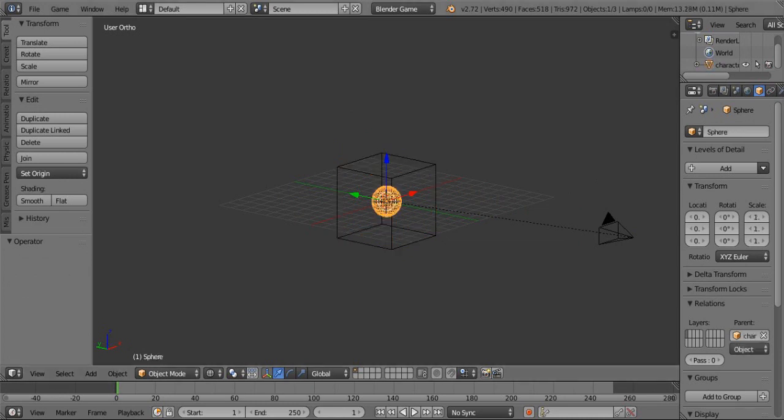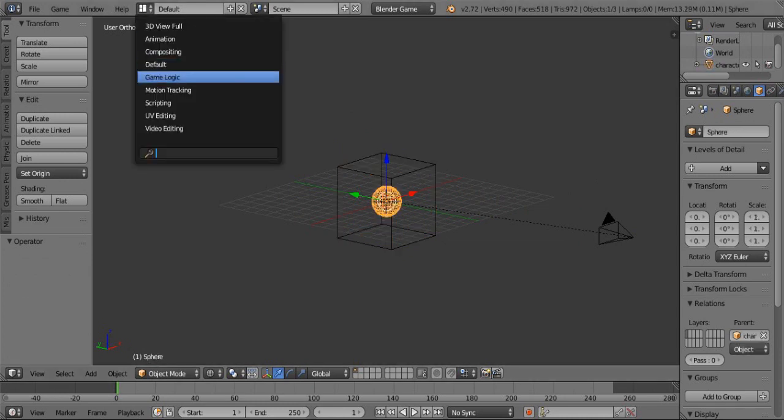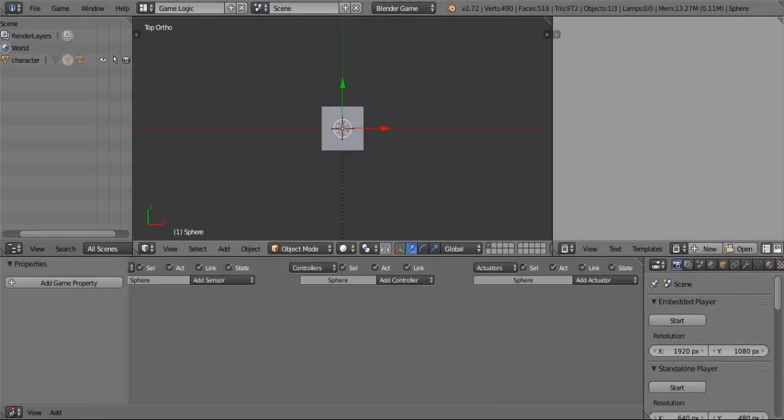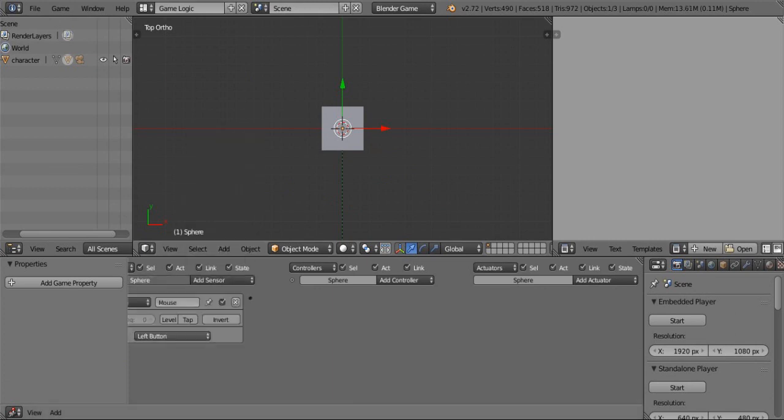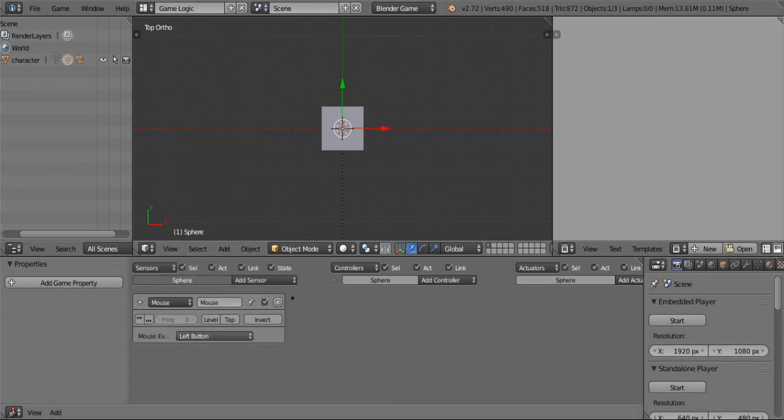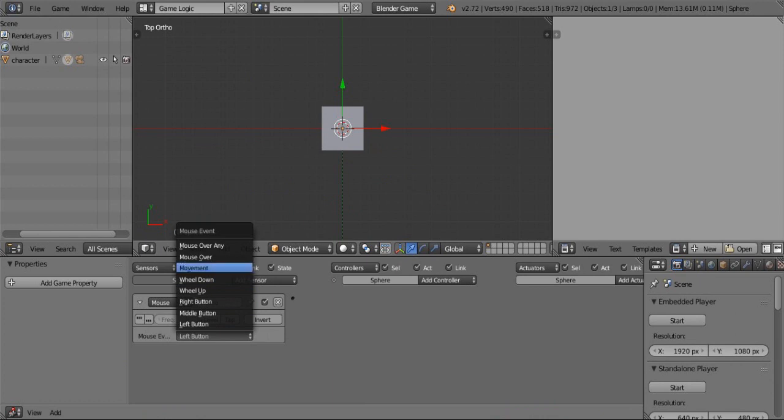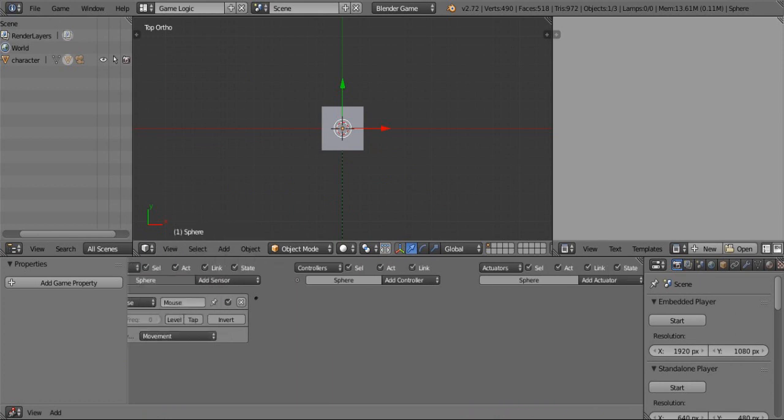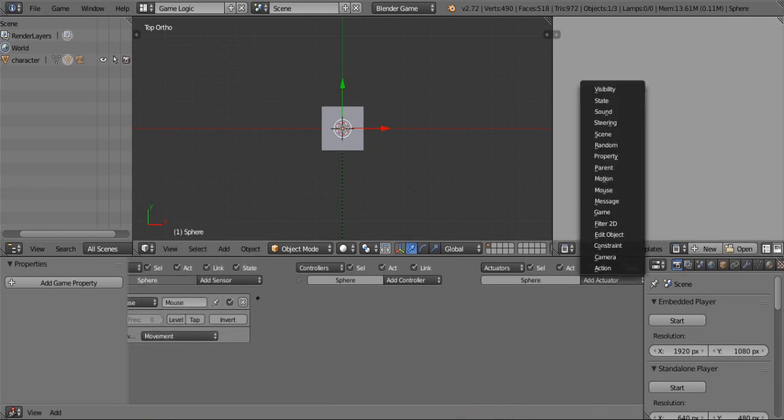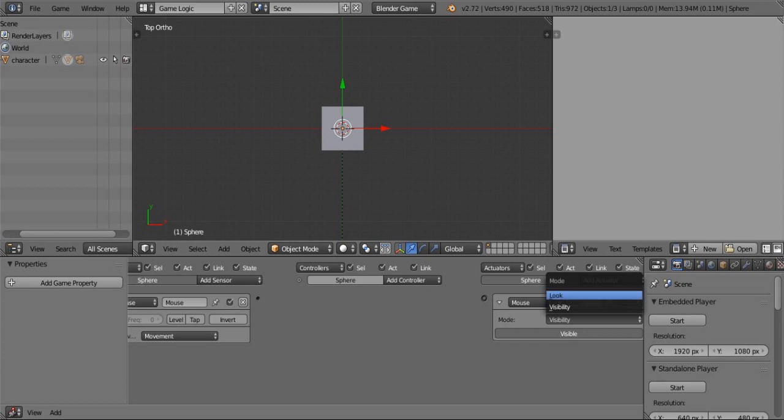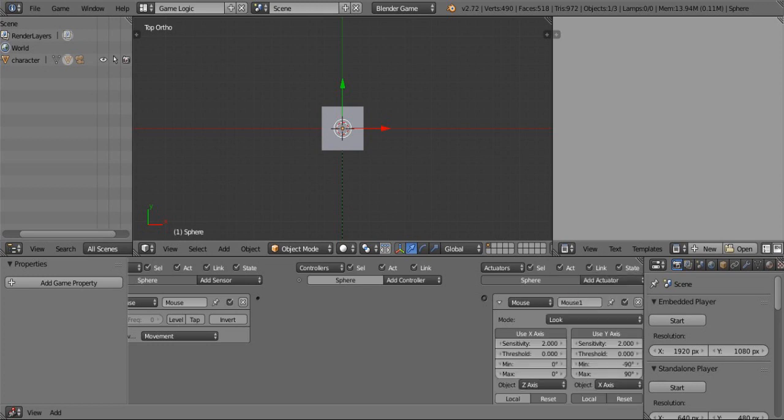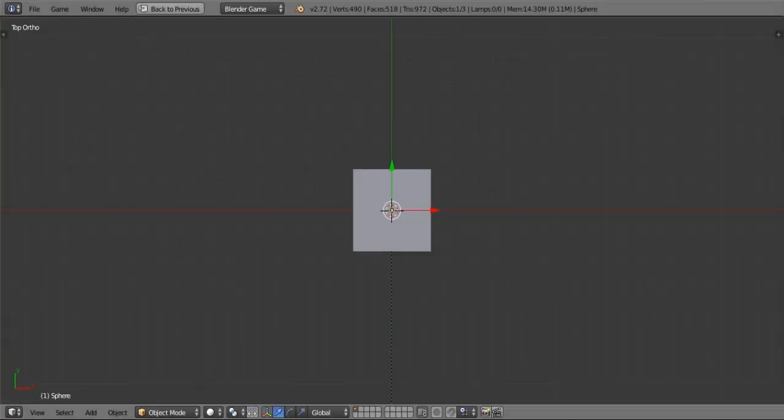Then go to game logic. Then add sensor mouse. Change left button to movement. Then add actuator mouse and change visibility to look. Then connect these two. Now done.